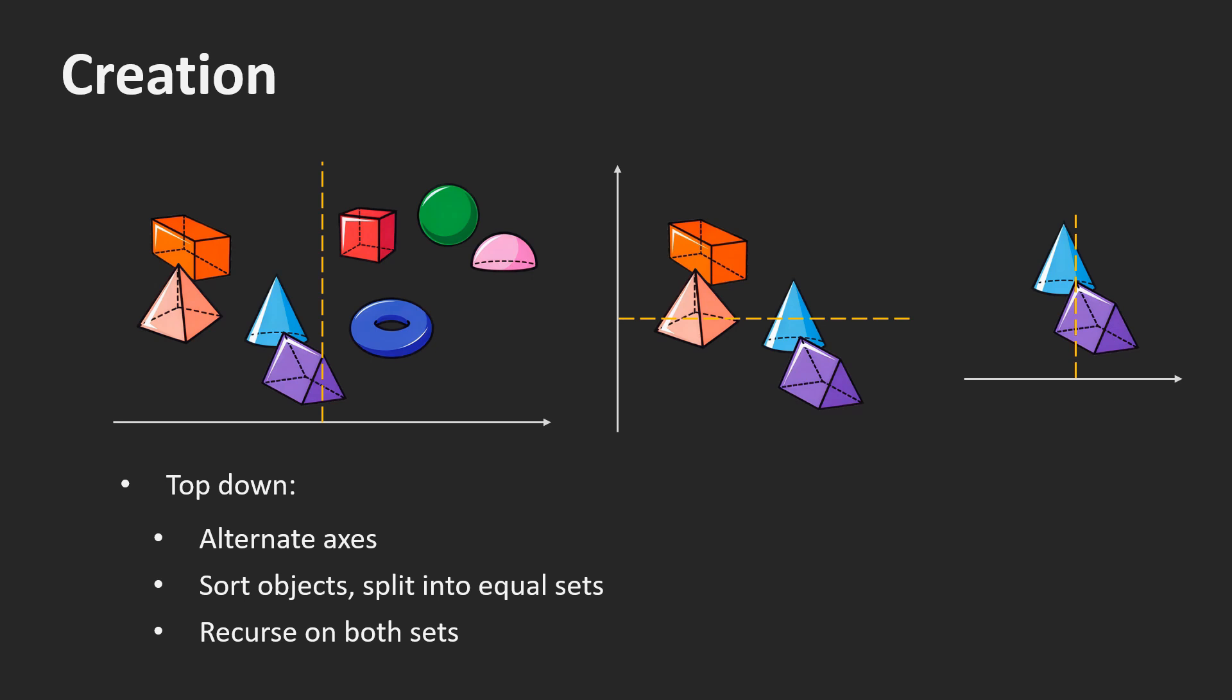For static scenes, it doesn't matter much how fast the creation is, since we only have to do it once. In dynamic scenes, however, it is different.